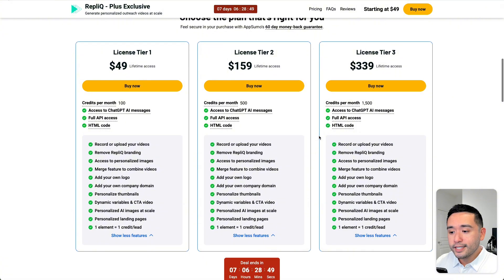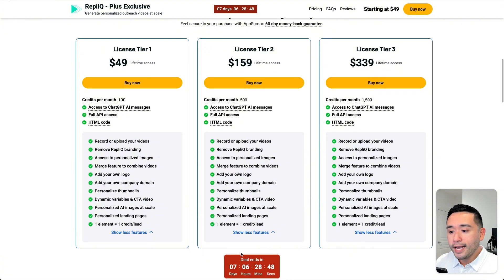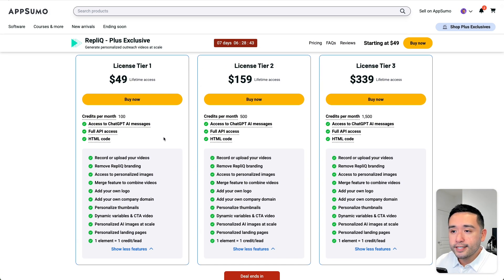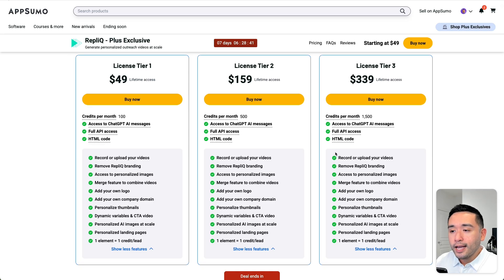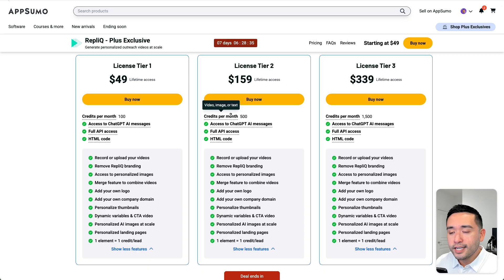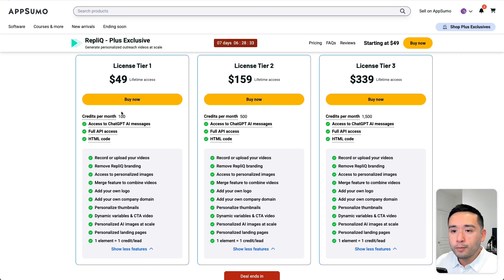It looks like this deal will end in just a few days. Now, I do like how this deal is structured because it looks like you do get all of the features regardless of which tier you have and the main difference is mainly in the total number of credits you have per month.